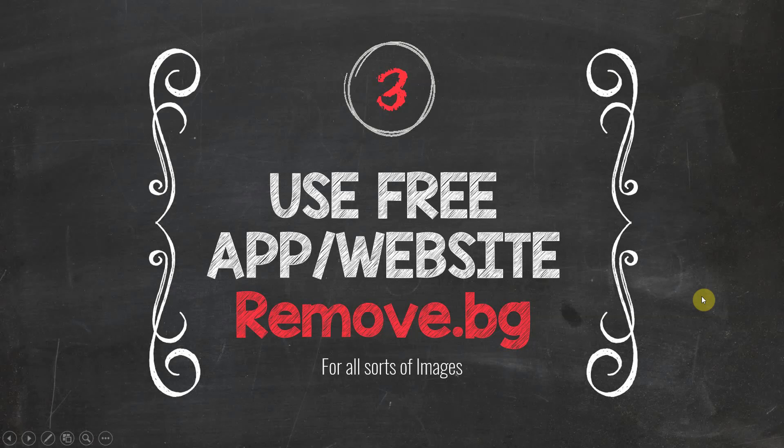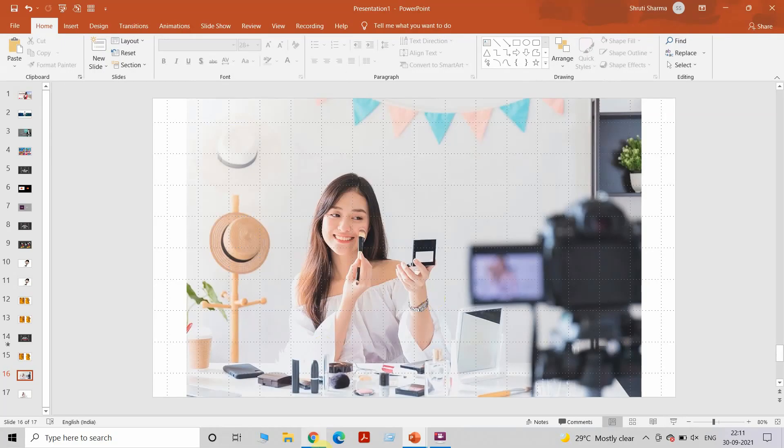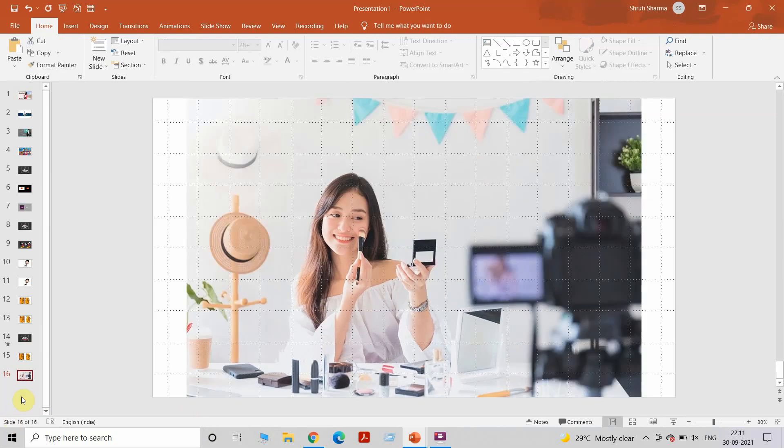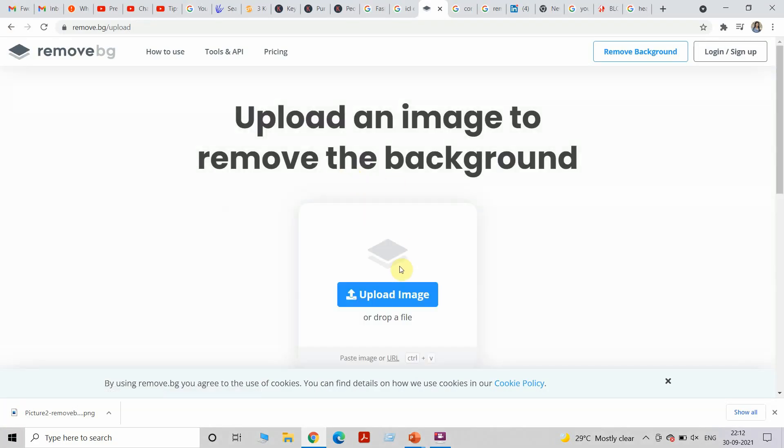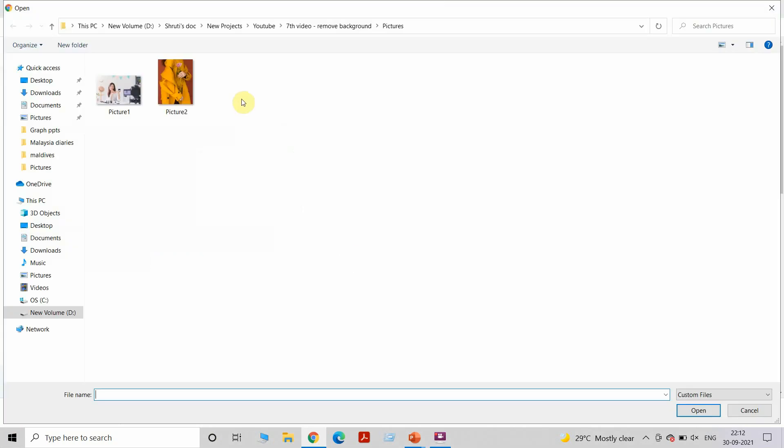That was the third method to remove background for all sorts of images. It's a very simple and easy to use website and it takes less than 30 seconds to remove the background. I'll take one more example and show you how to do it. This is the image that I'm taking to remove the background off. Go to the website remove.bg, upload the image.